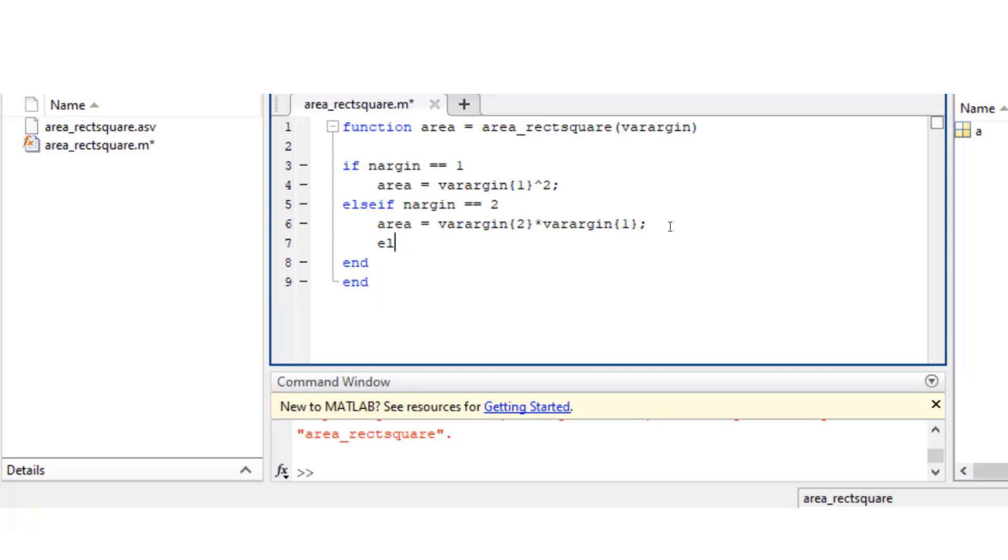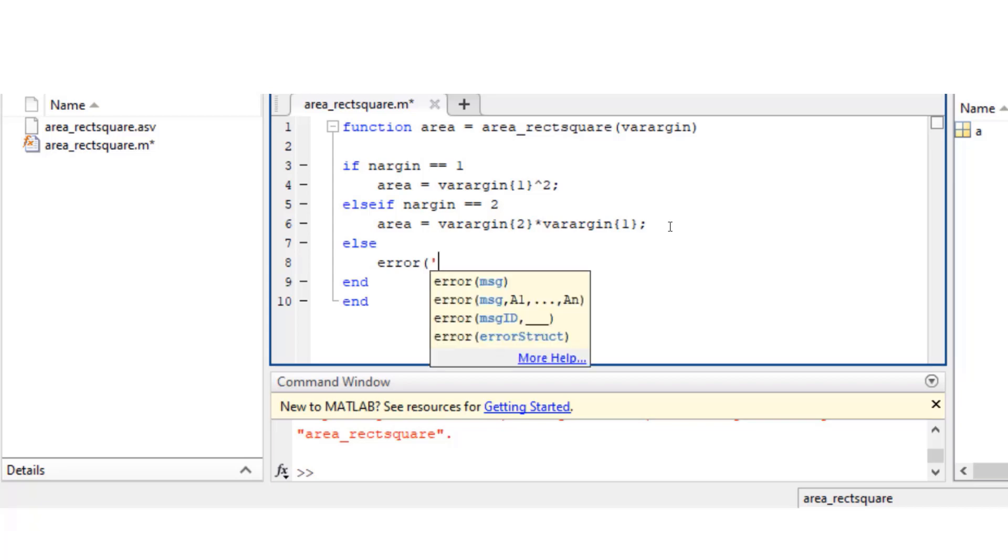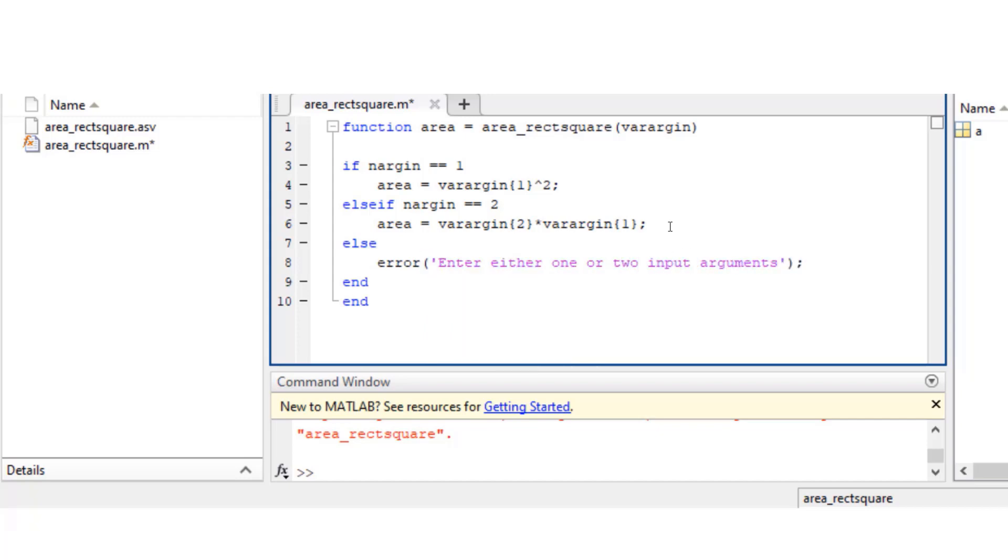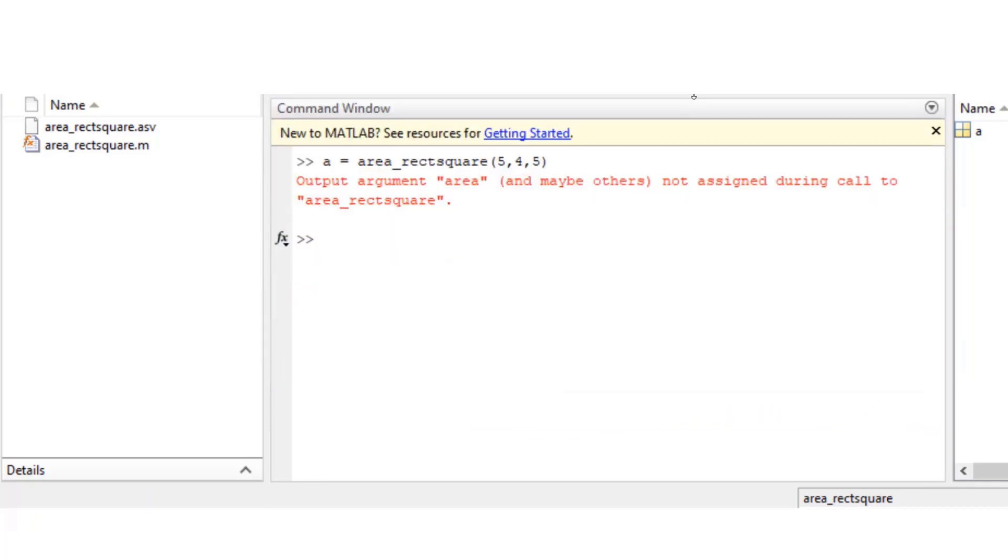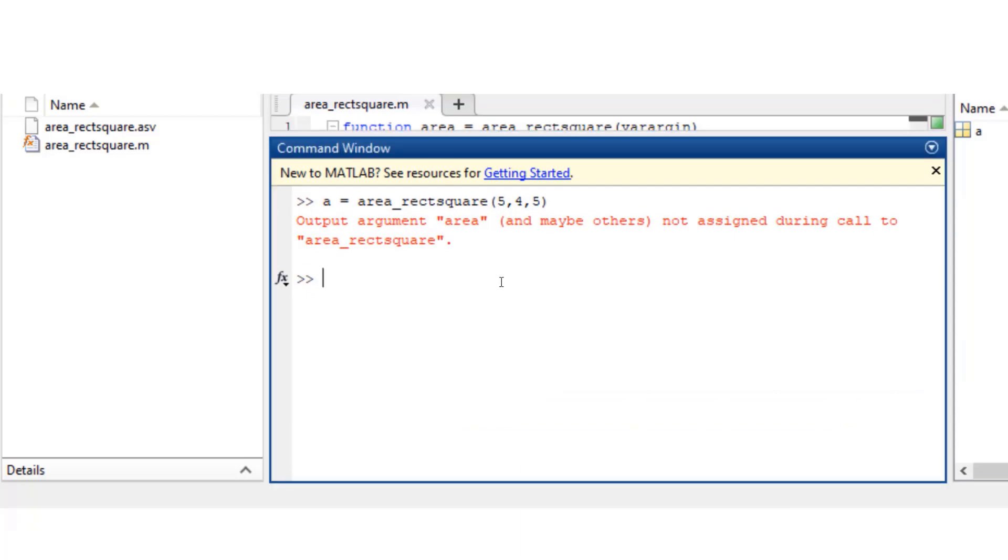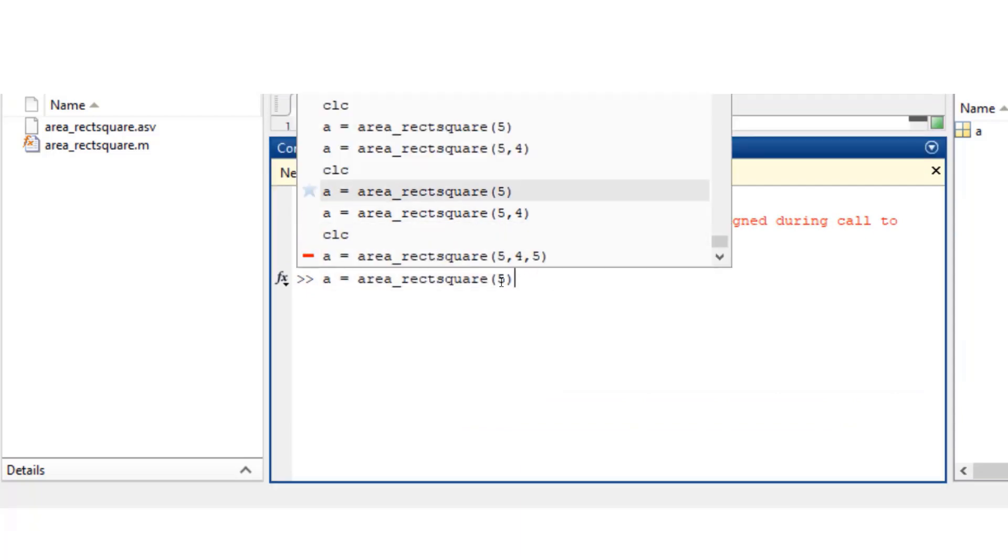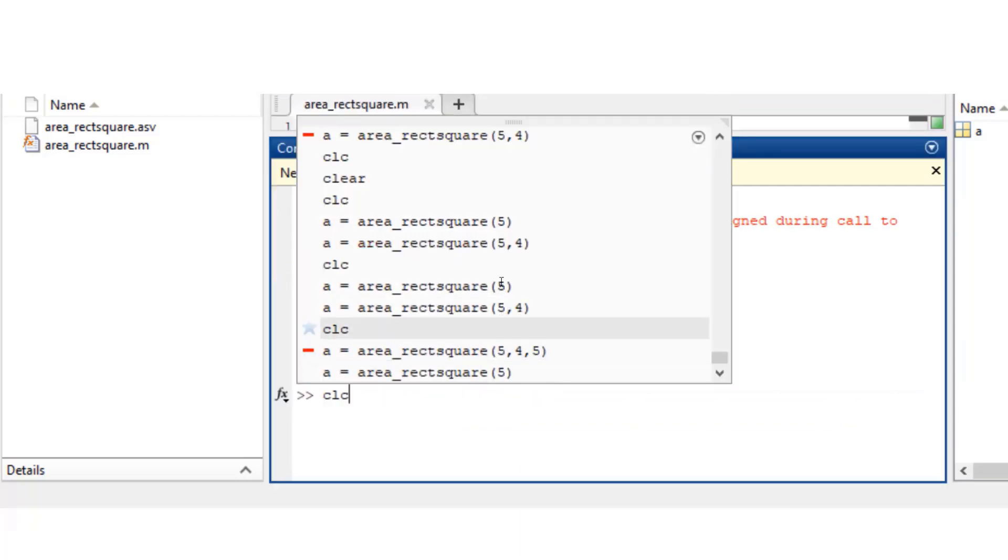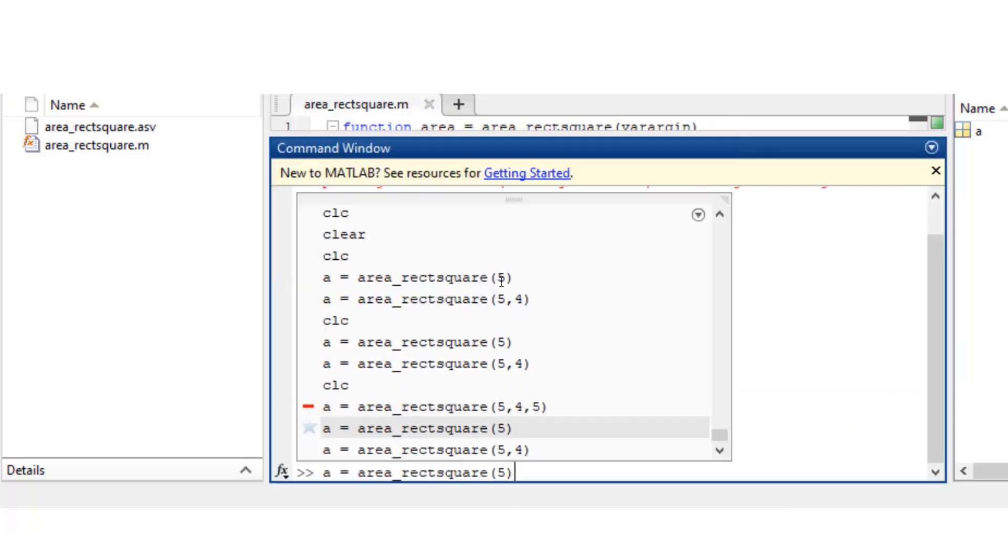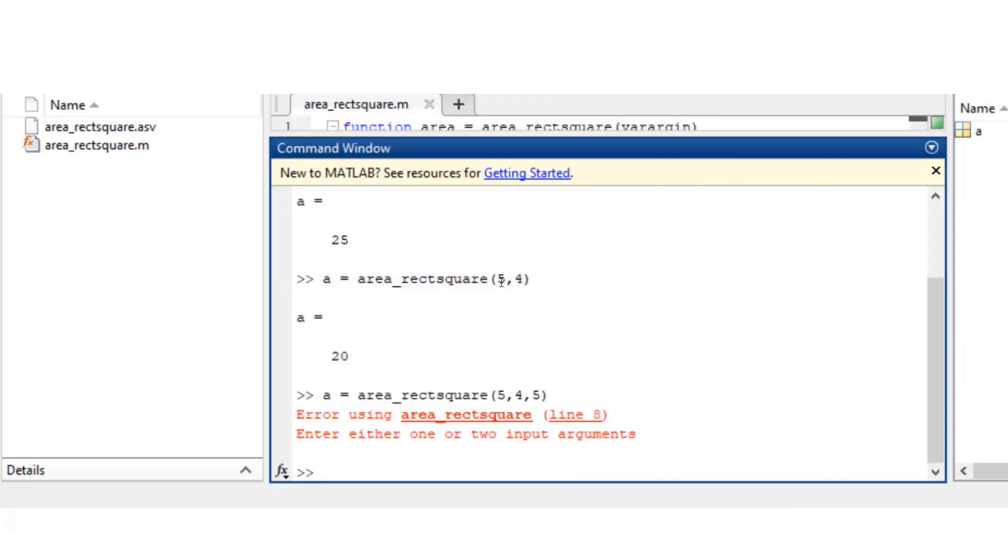So what I would do is I'll add an else condition where I would print an error saying enter one or two arguments, you know that's what my function is capable of. So I'm just going to have that error message up there. Let me save it and run the same thing again. Either one or two input arguments - that's the same message that I've entered right there. Clear.